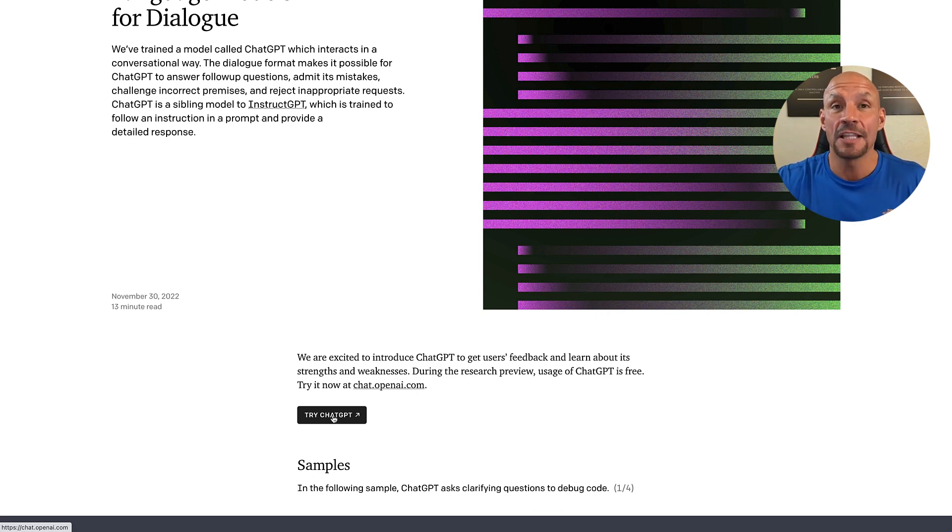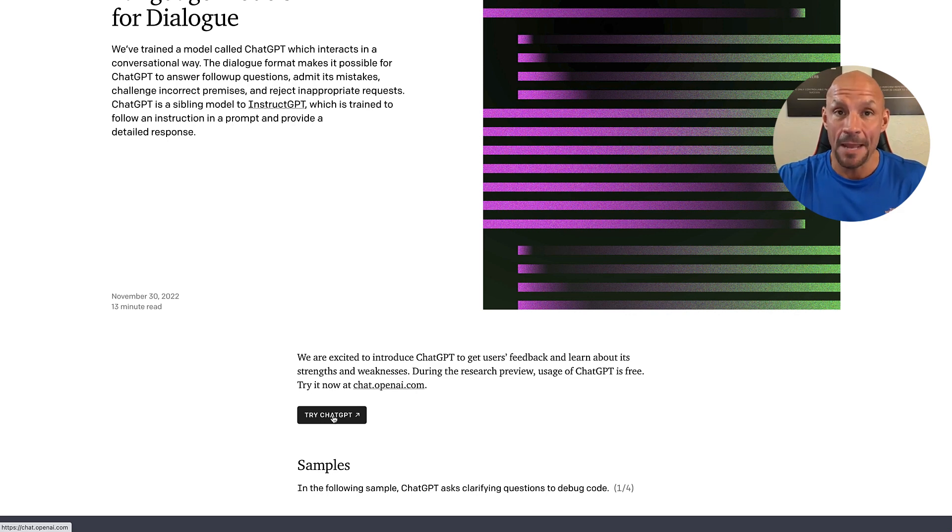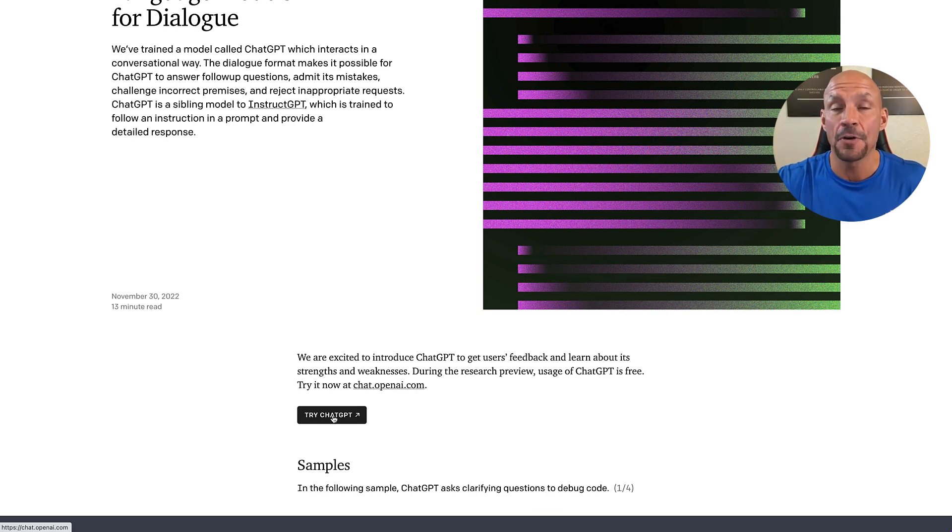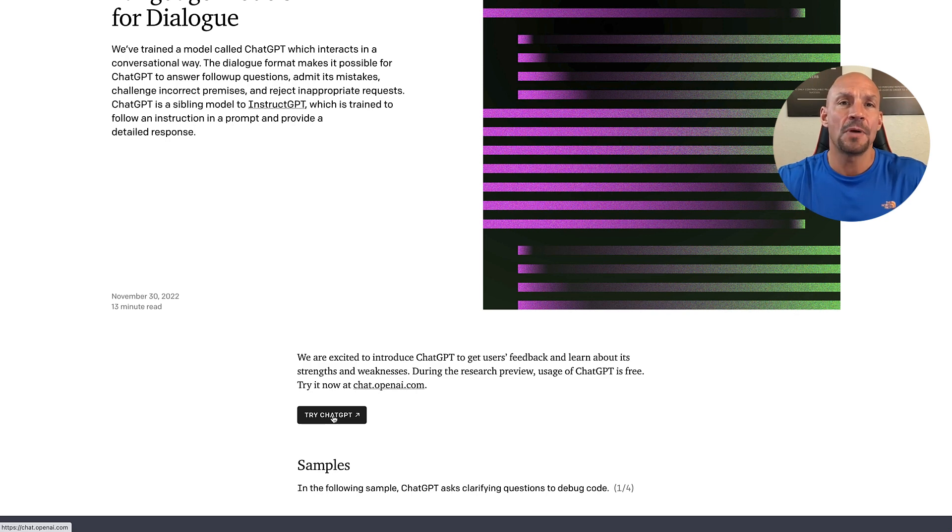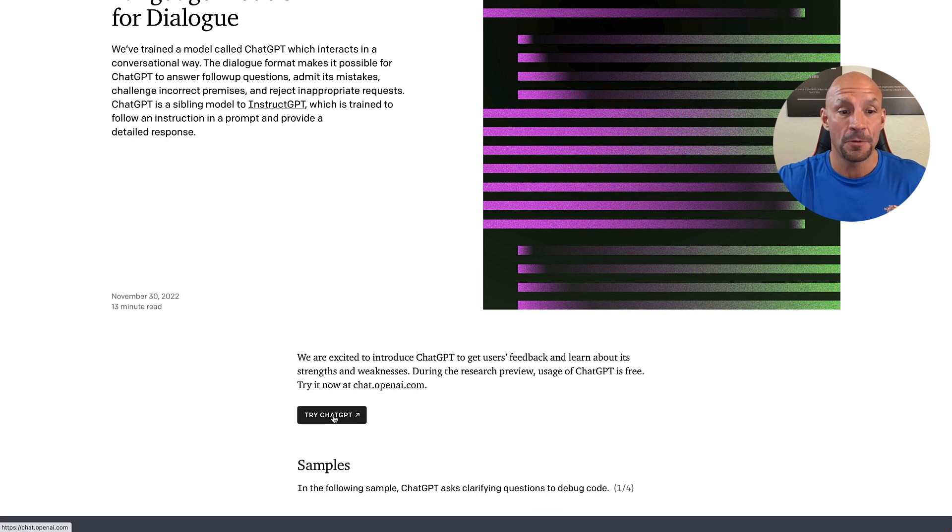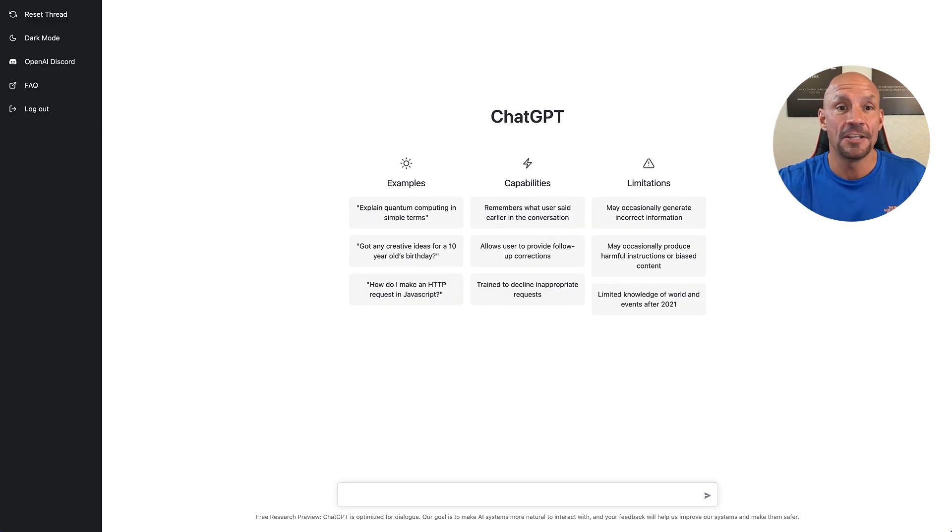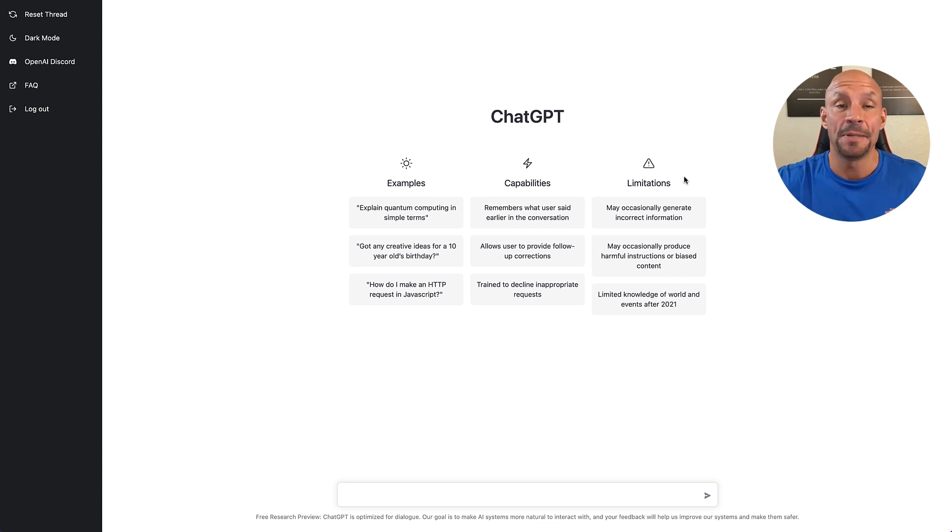Now, when you click on this, it'll ask you for an email and password. Once you enter that, you'll have to confirm your email, and then it'll also ask you for a phone number and it'll shoot you a text with a confirmation. Once you get through that, then it's going to take you to ChatGPT.